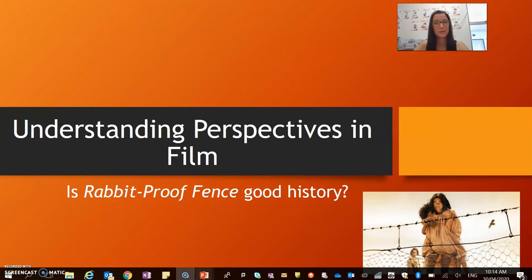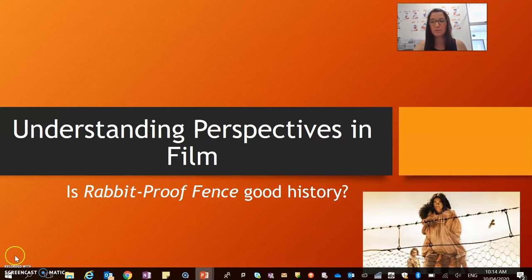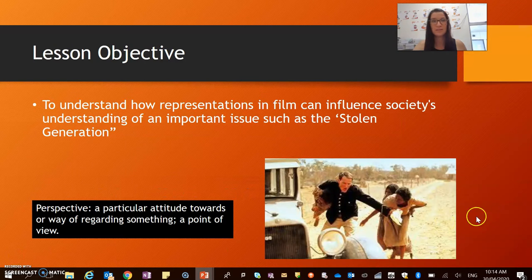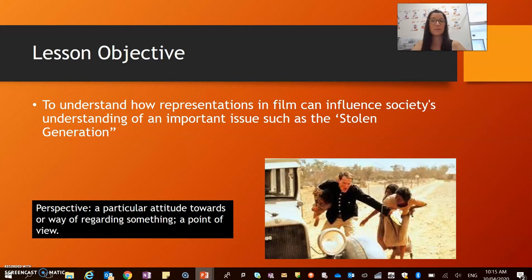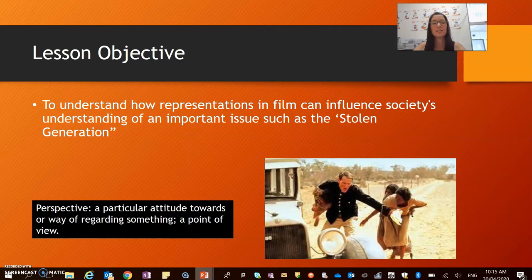Let's go on to our lesson objective. The lesson objective is to understand how representations in film can influence society's understanding of an important issue such as the stolen generation.